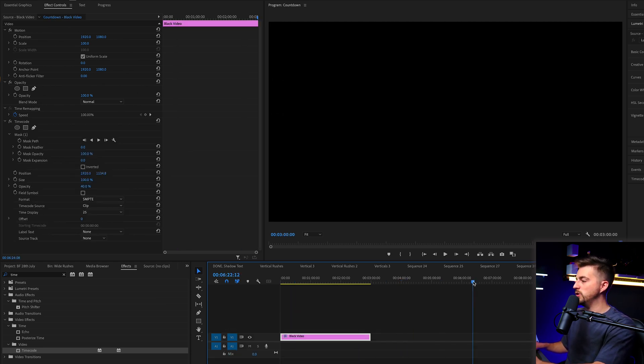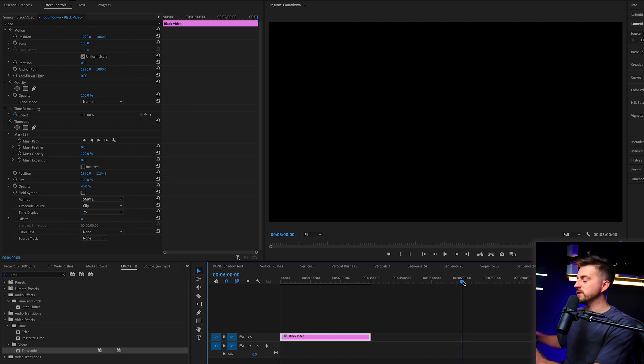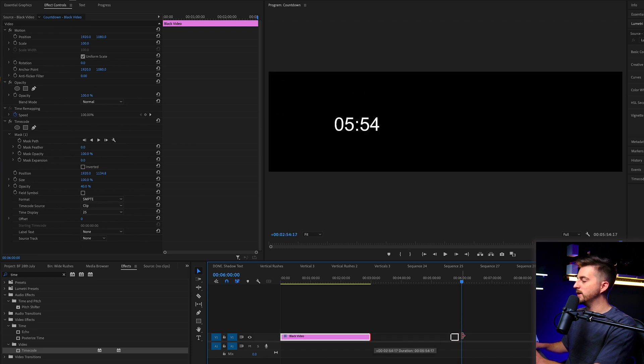So we'll go into our nested sequence. We'll go up to, let's say six minutes. So we're going to double the length of this. You want to make sure you're bang on six minutes, extend that out.